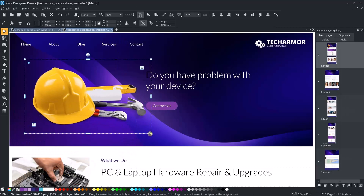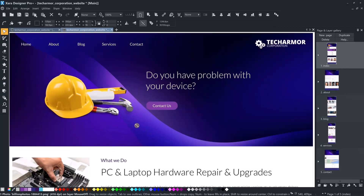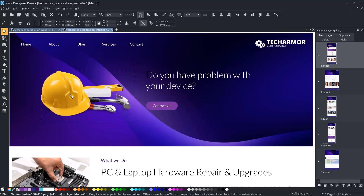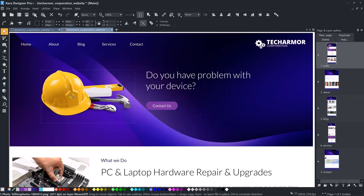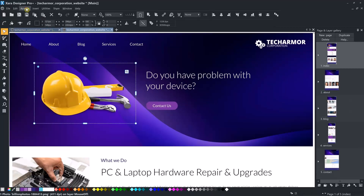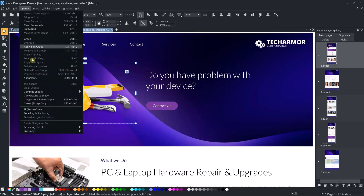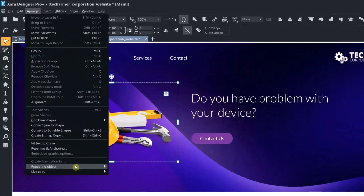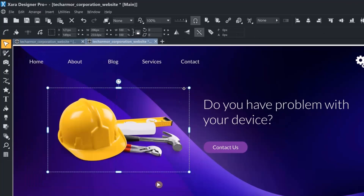To add a new graphic, just drag it from Windows Explorer. In this project, all headers are the same on every page, so to make the new graphic appear on other pages as well, I need to enable its repeating. To do this, I choose from the menu: Arrange, Repeating Object, Repeat on all pages.